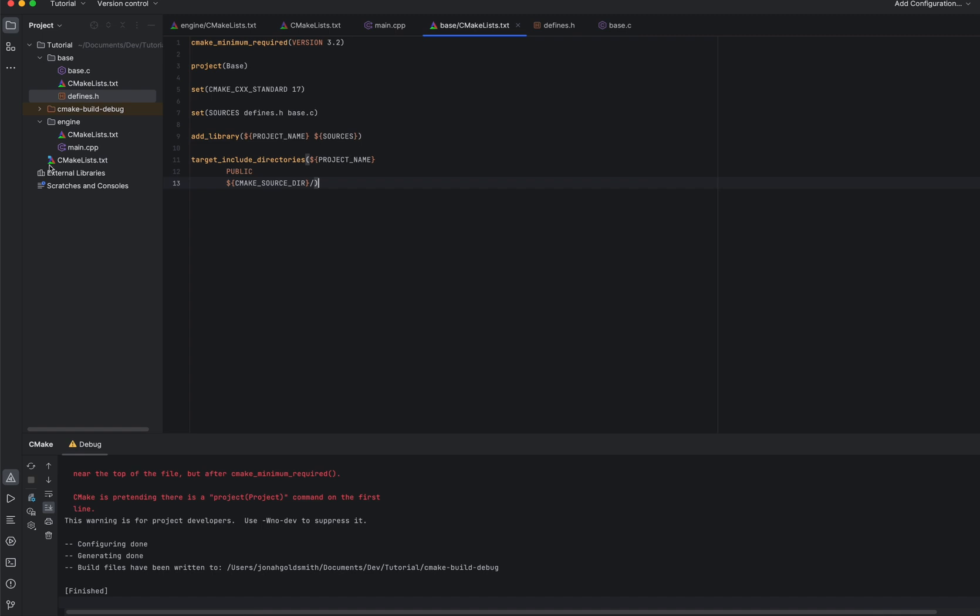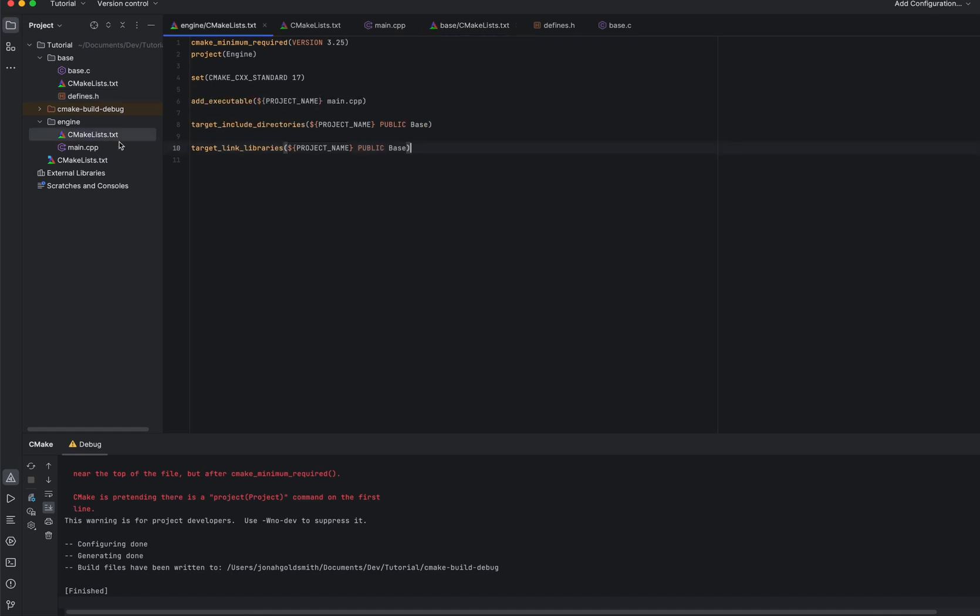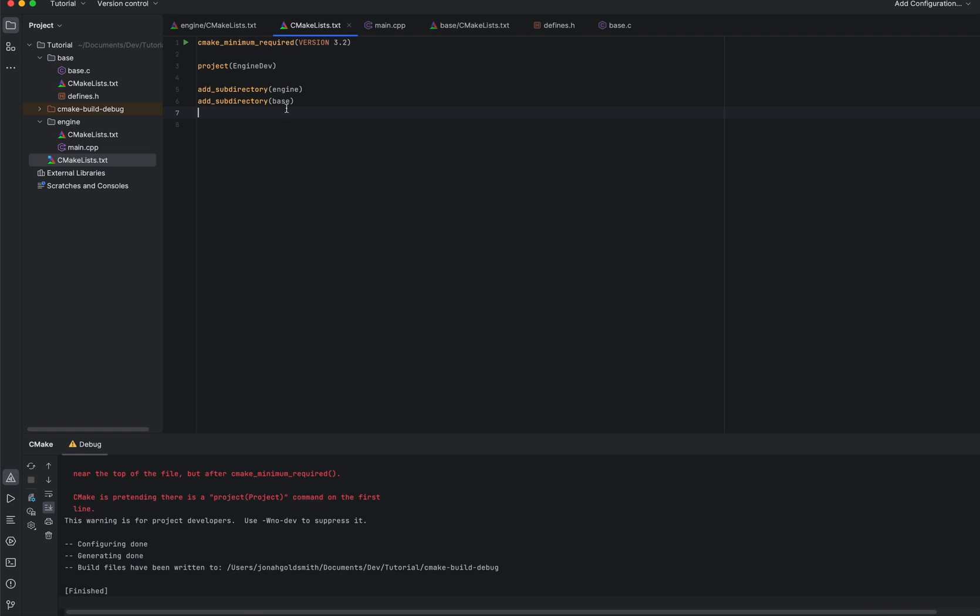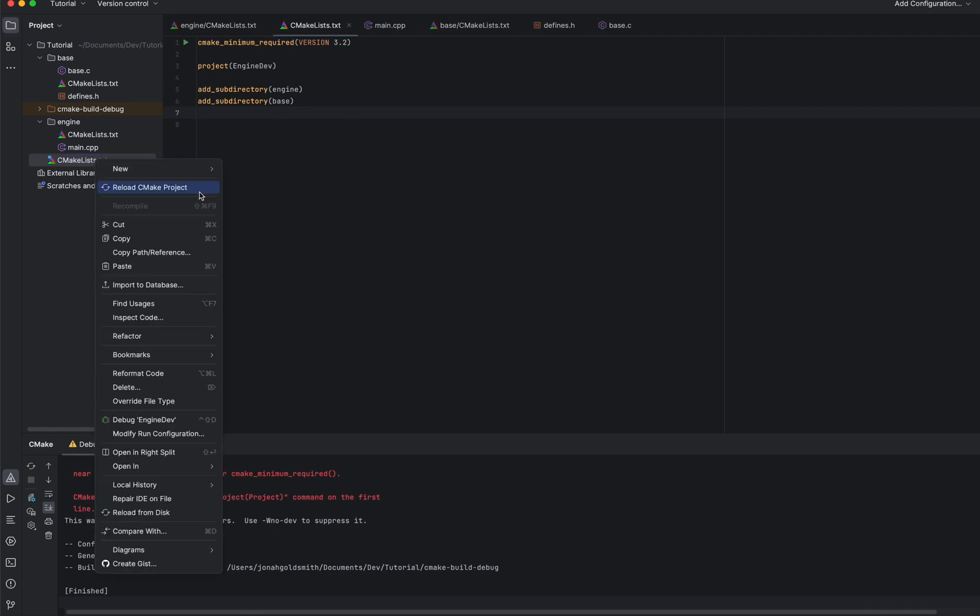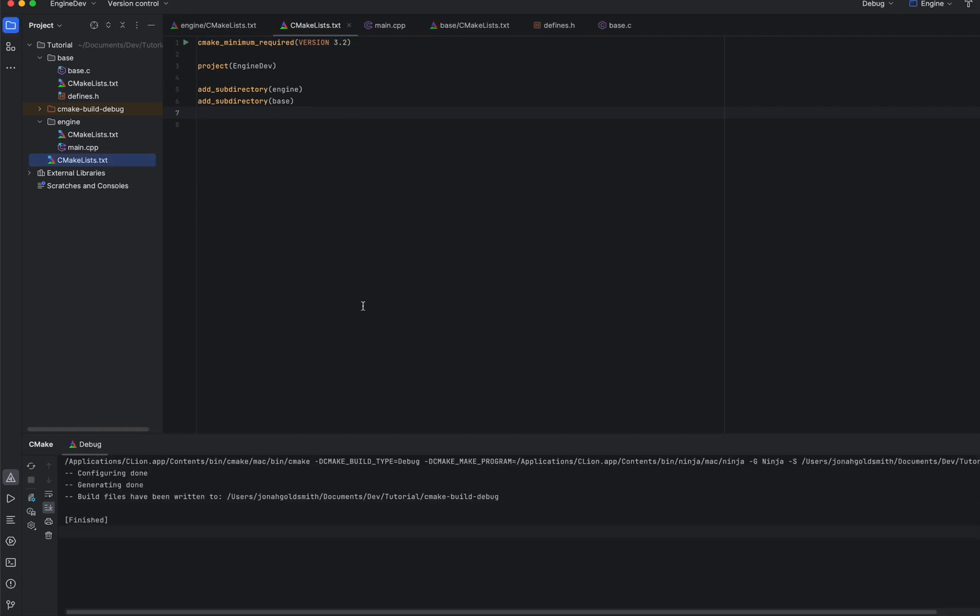Yeah, it's actually pretty simple. Some people like to complicate CMake, do some weird things. I think the most simple way is the best way, no matter what kind of project you're making. So now we have everything set up. We're going to reload the CMake project.